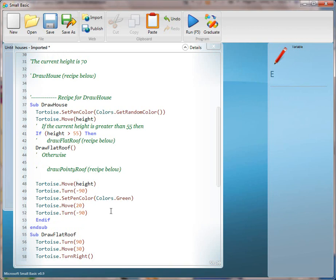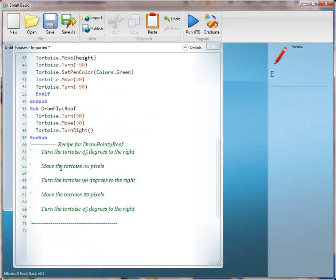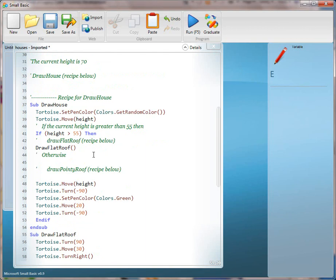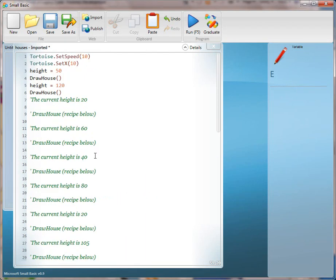To complete this recipe, go to the draw pointy roof and fill it out, then call the method. Complete the if clause using an else if. Then go through and complete the rest of the heights and draw house calls to complete the recipe. This is a shortened recipe for teachers. Hopefully this helps. If you have questions, please contact us through teachingkidsprogramming.org or through my blog at blogs.msdn.com. This is Lynn Langett. Thank you.